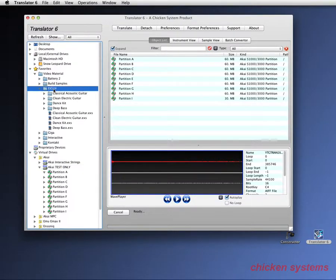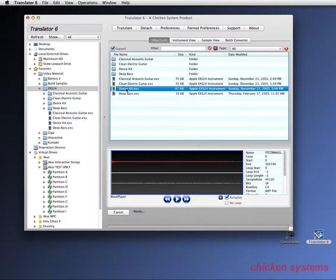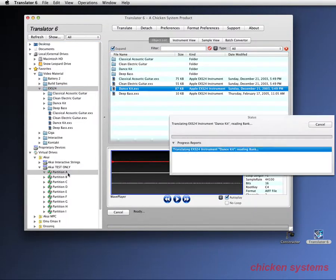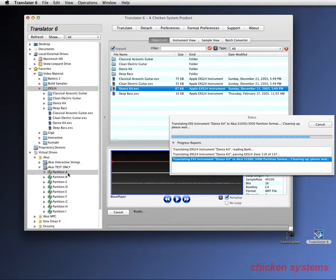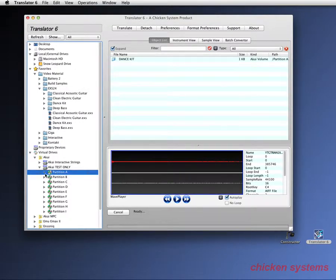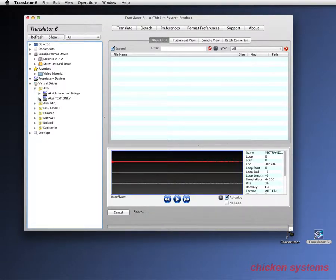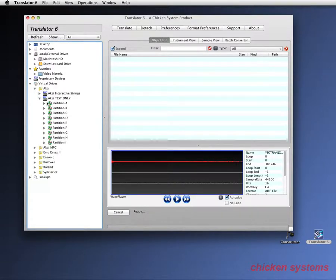So let's try this again. Let's take the dance kit, drag it and drop it on partition A. It goes and does it. Note it's really fast as Translator always is. Got to refresh to see the whole thing again. Sometimes you have to do that with Translator.